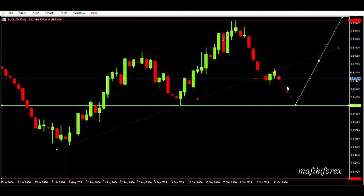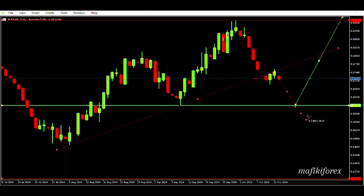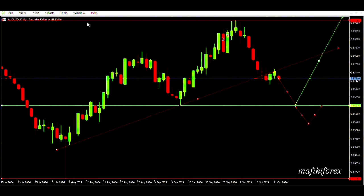According to the trend line, this trend line is a support area that has been violated and the price closed below it. If it is respected, it means price is coming to retest this level and if price rejects we will look for buying opportunities. But should it break and close below, we will have entered the discount zone where we will be looking for selling opportunities.